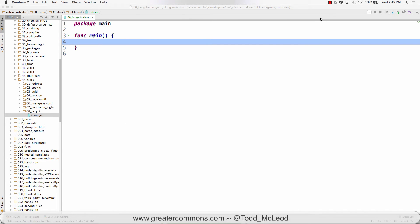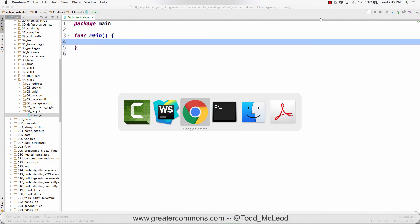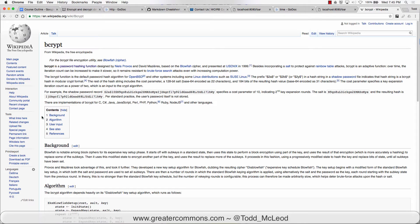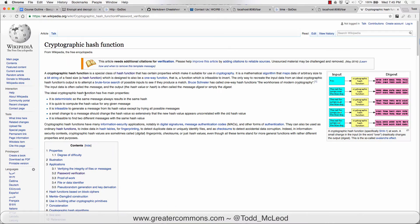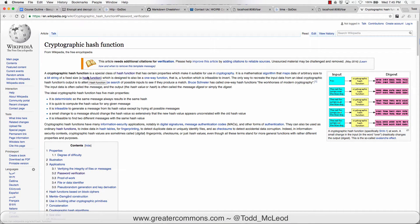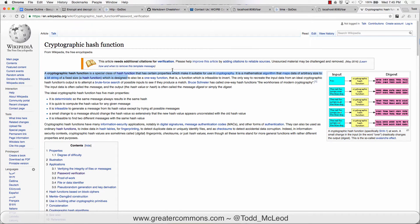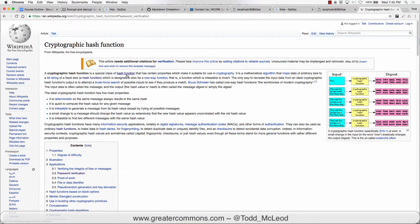So we're going to see how to use bcrypt. Go to Wikipedia, bcrypt's a password hashing function. Cryptographic hash functions is a special class of hash functions that has certain properties which make it suitable for use in cryptography.